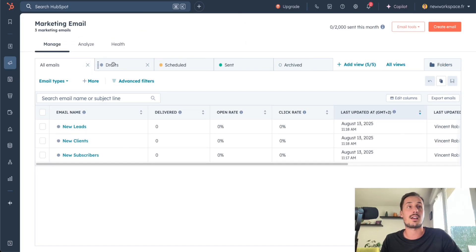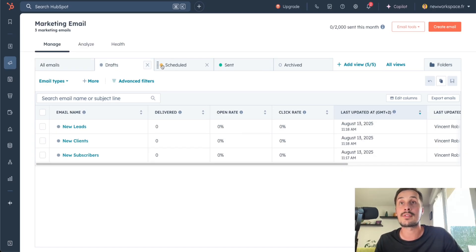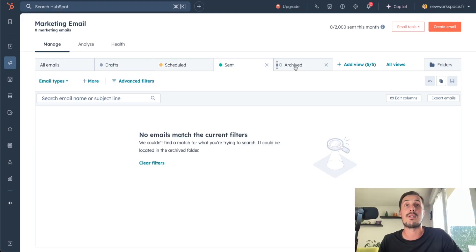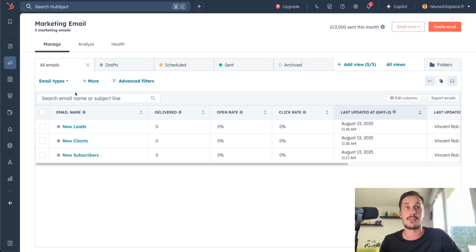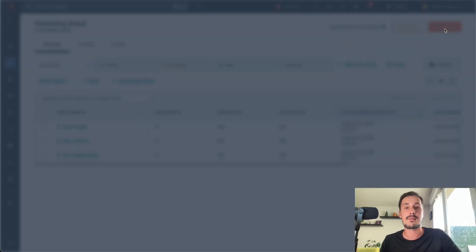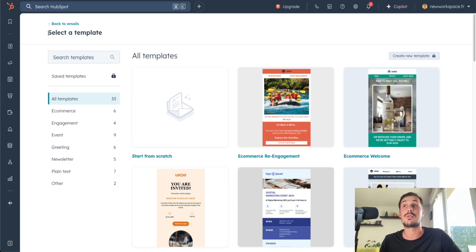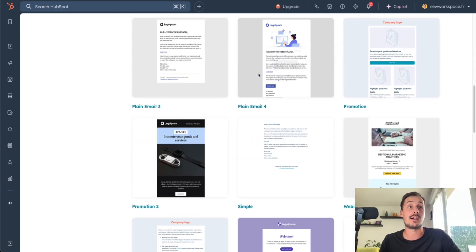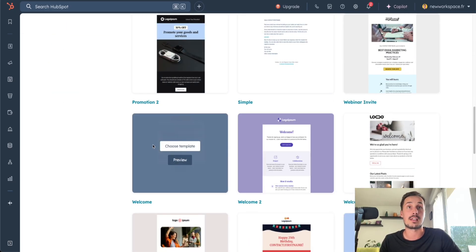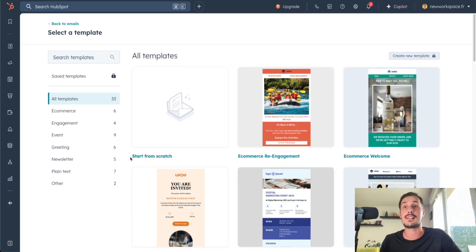So let's go back to the main screen. Here we have the views: all emails, draft, scheduled, sent, and archived. You can also use some filters. If you want to create an email, go to the top right of your screen and click on Create Email. Select 'Regular' email. On this page, you can select a template — there are a lot to choose from — but for this tutorial, I will start from scratch.